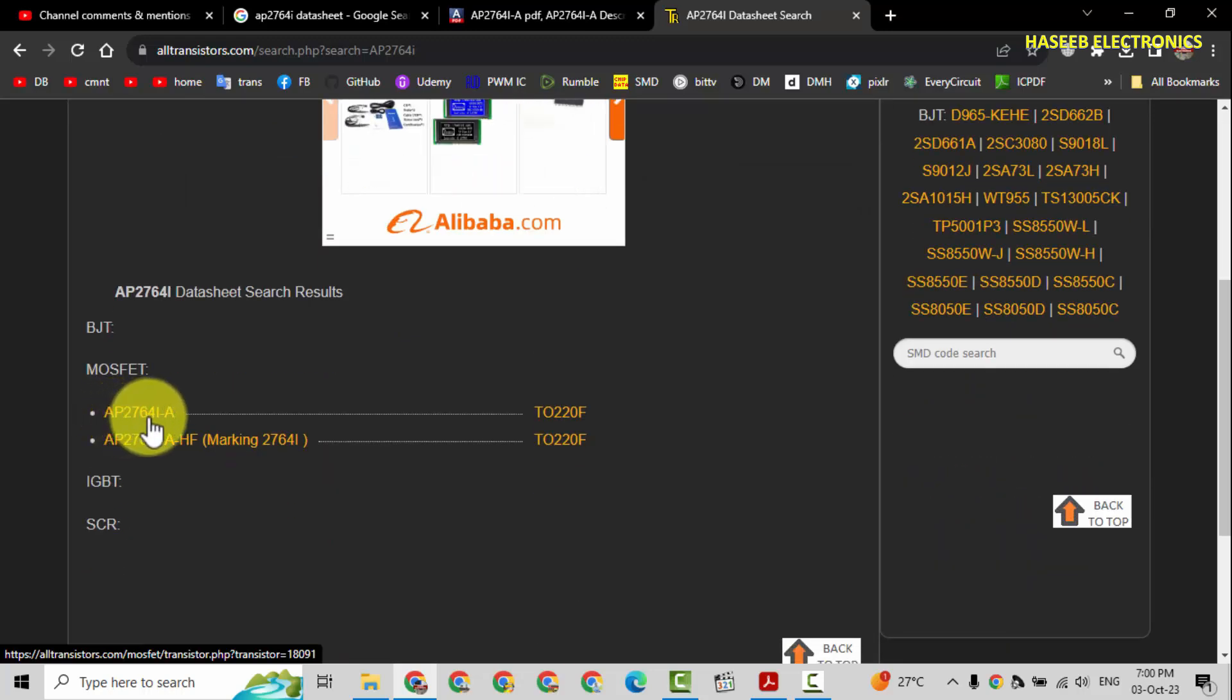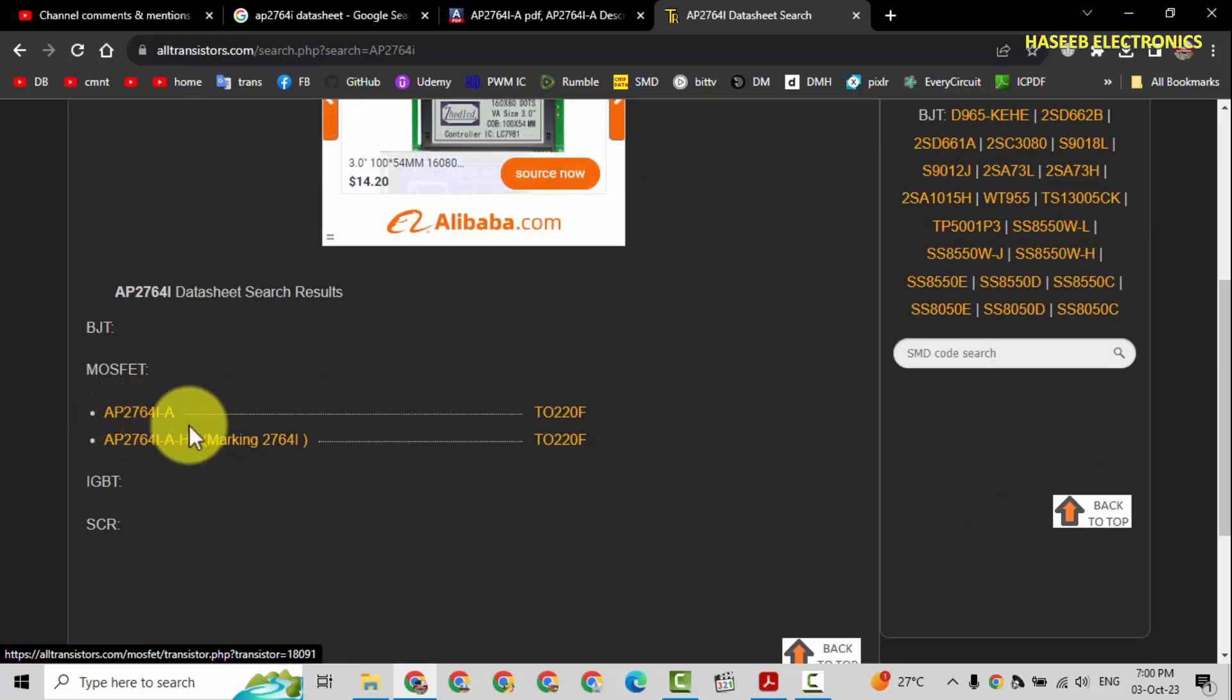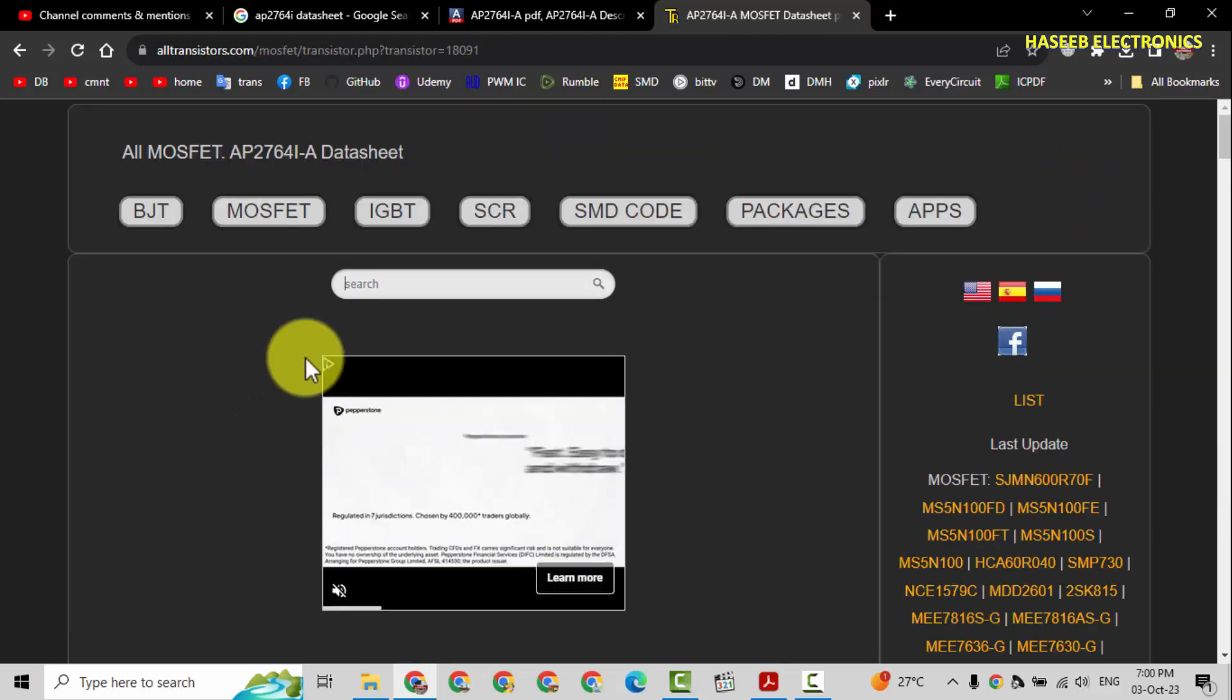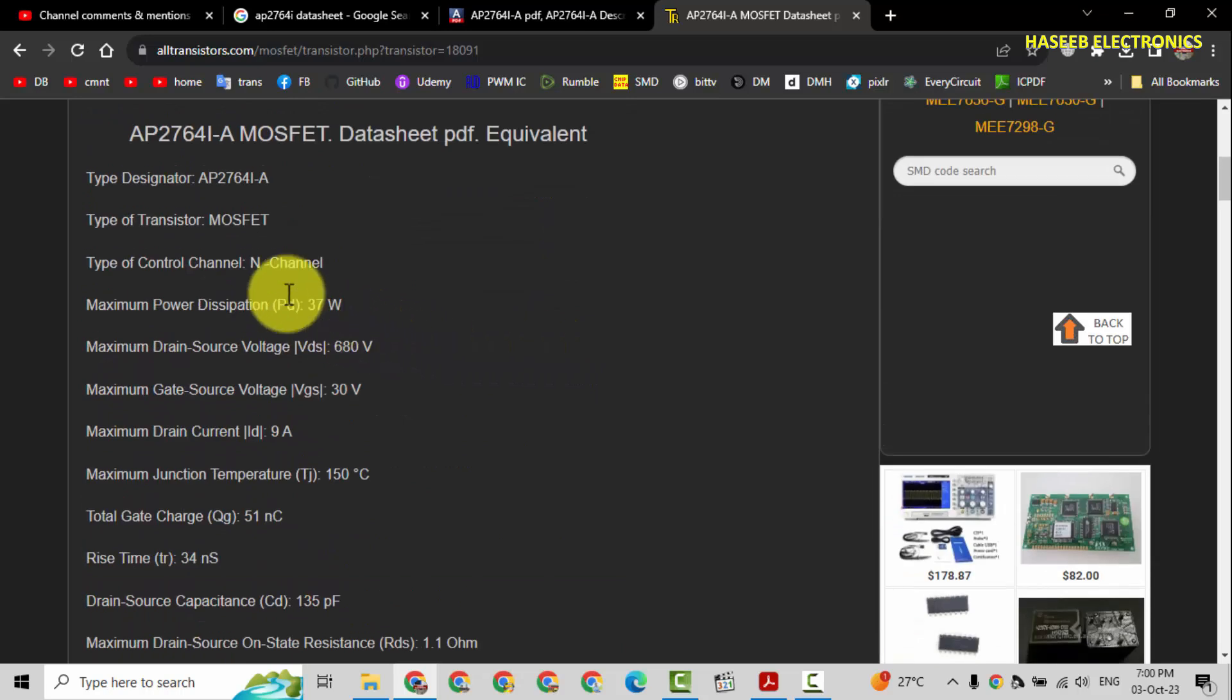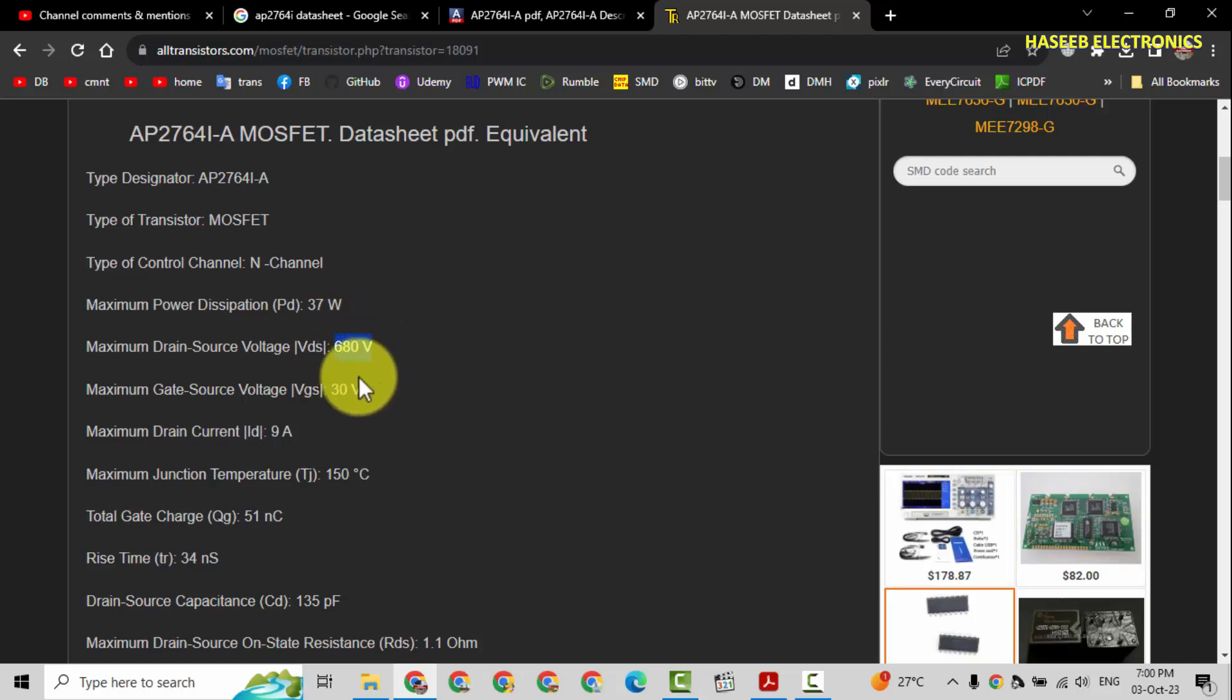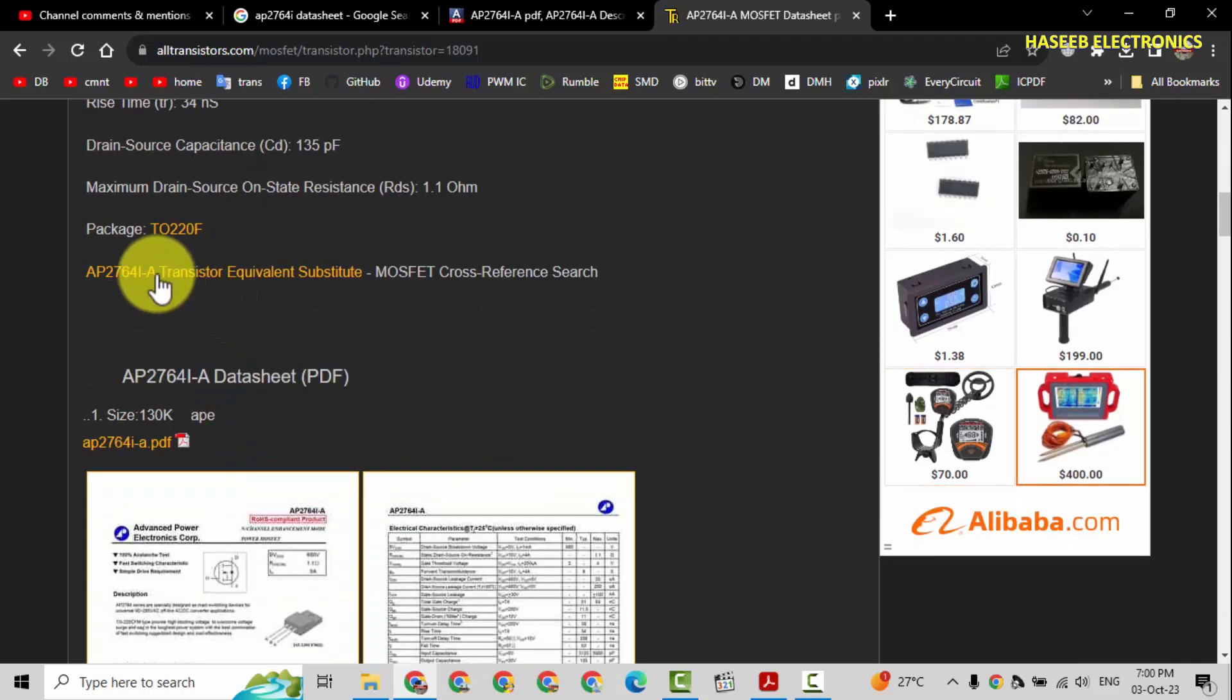AP2764-I dash A, we will select this number. The same datasheet, N channel, 680 volt, 9 ampere. Now we will select equivalent, equivalent from here.